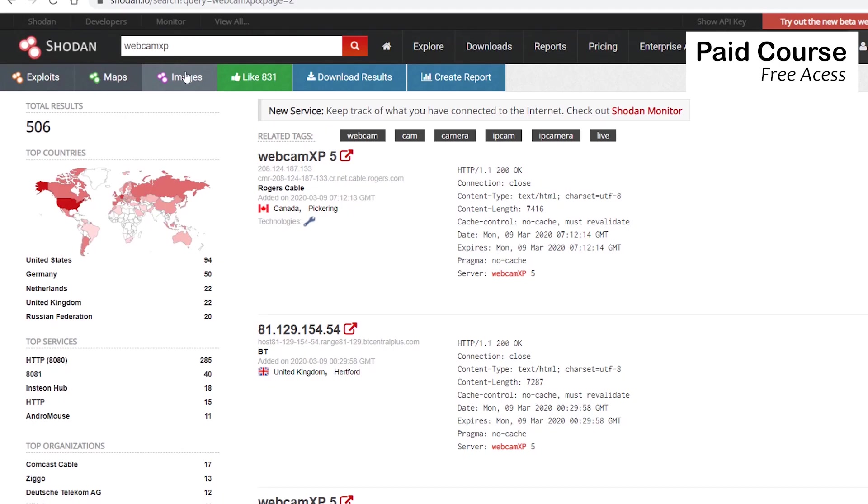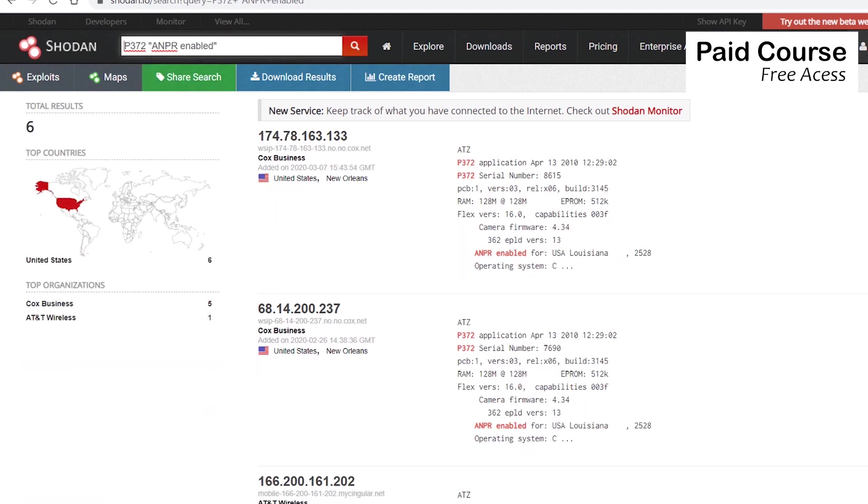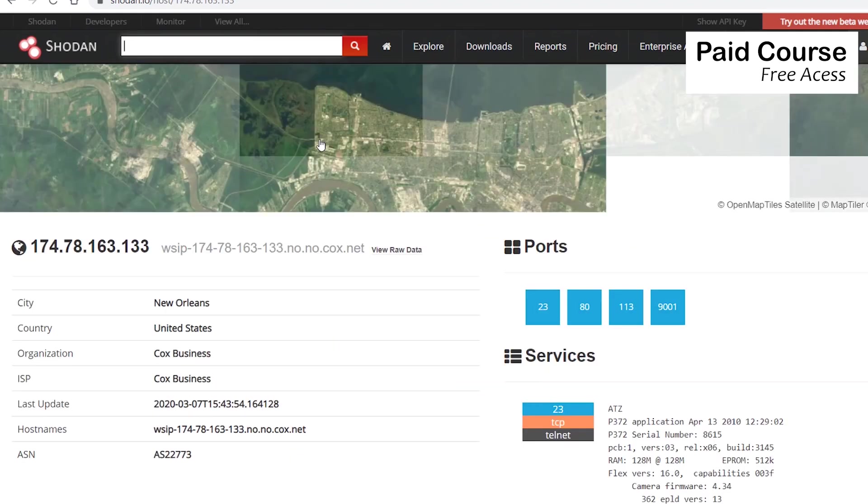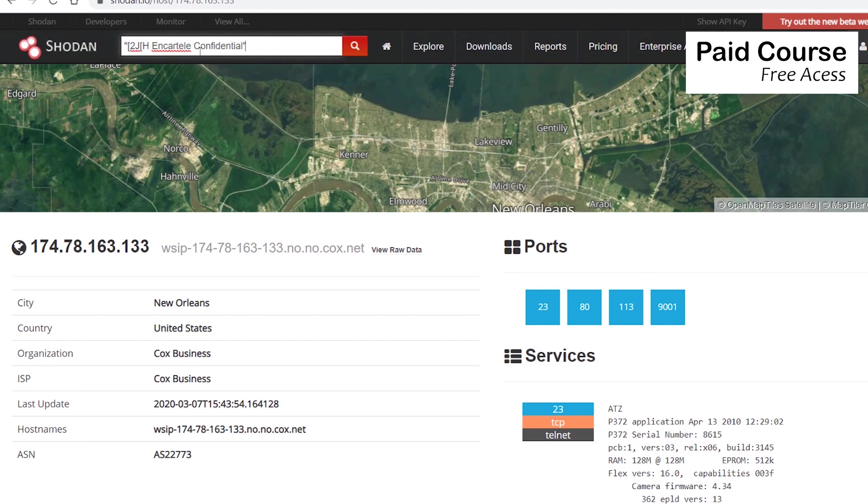Shodan will not only find webcams, but any other IoT devices. Let's find some automatic license plate readers. And I'm searching for P372 ANPR enabled. These are automatic license plate readers in the United States. In order to be able to perform such a search, you should know in advance what banners a device sends back when someone connects to a specific port. We'll see in a short while how Shodan works.